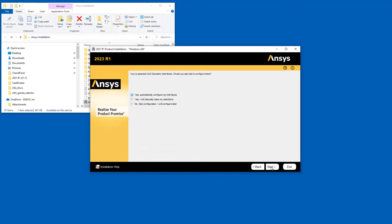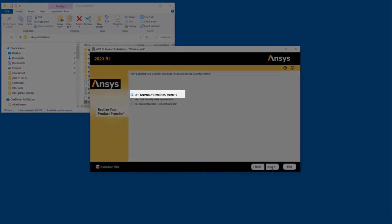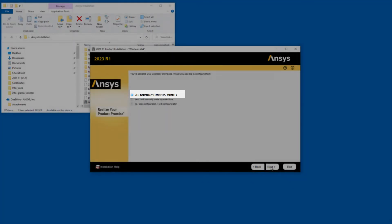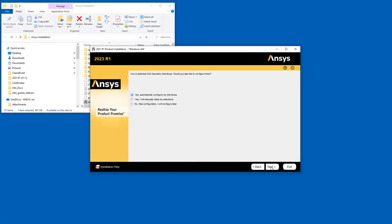If you selected the ANSYS Geometry Interfaces option, you are presented with additional installation steps. By selecting the Yes, Automatically Configure My Interfaces option and clicking Next, the installation determines if each CAD system is installed on your computer. If the CAD is installed, the option sets the configuration to the appropriate associative interface. If the CAD is not installed, the configuration is set to Reader.